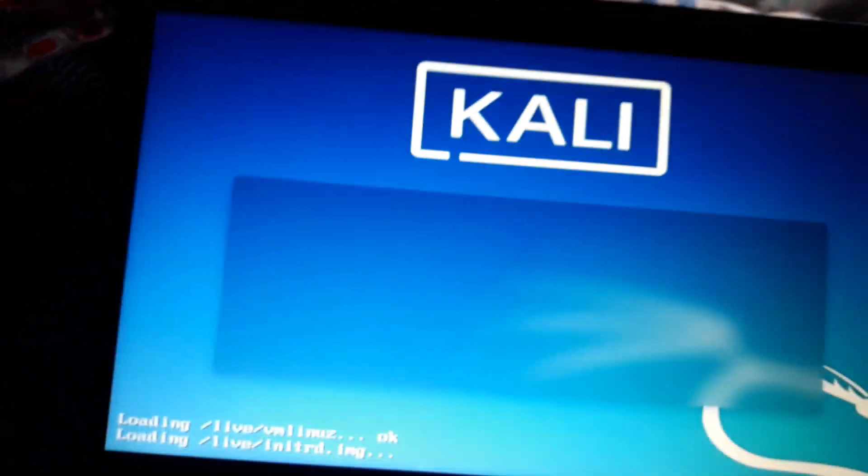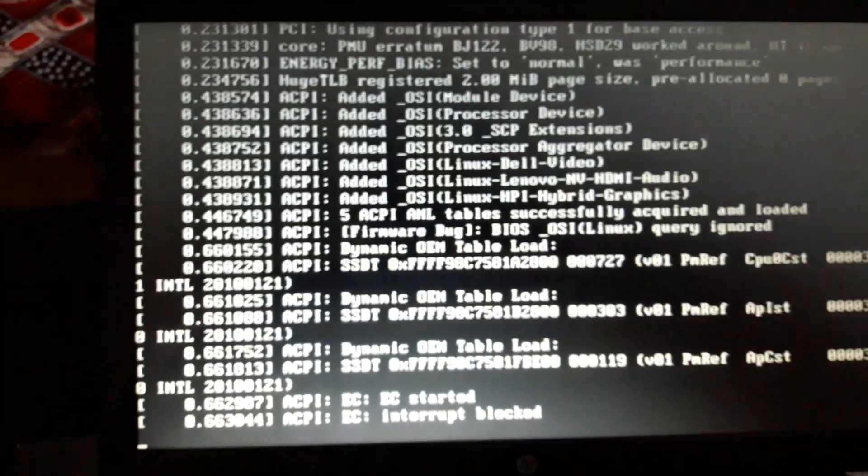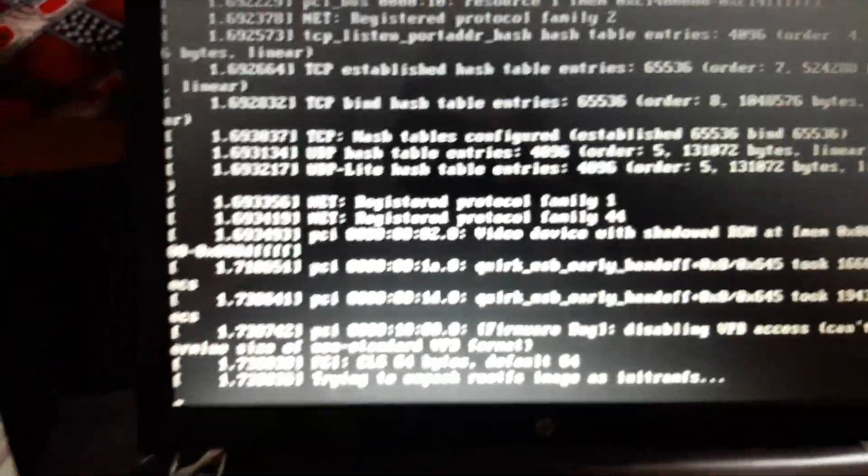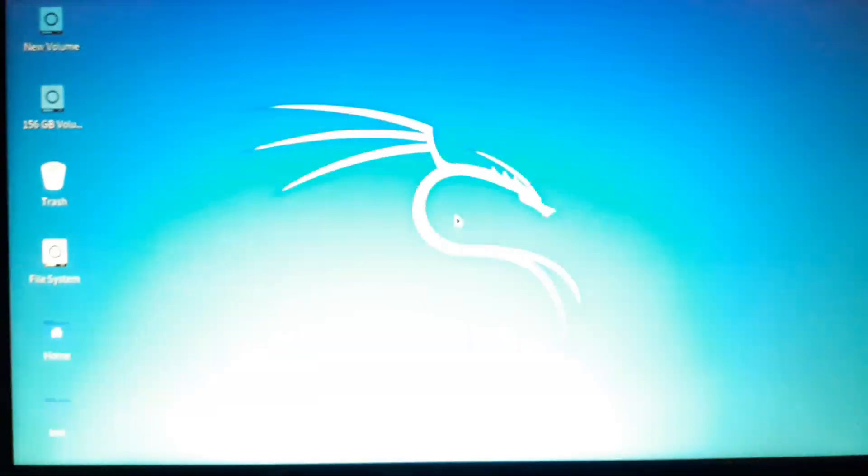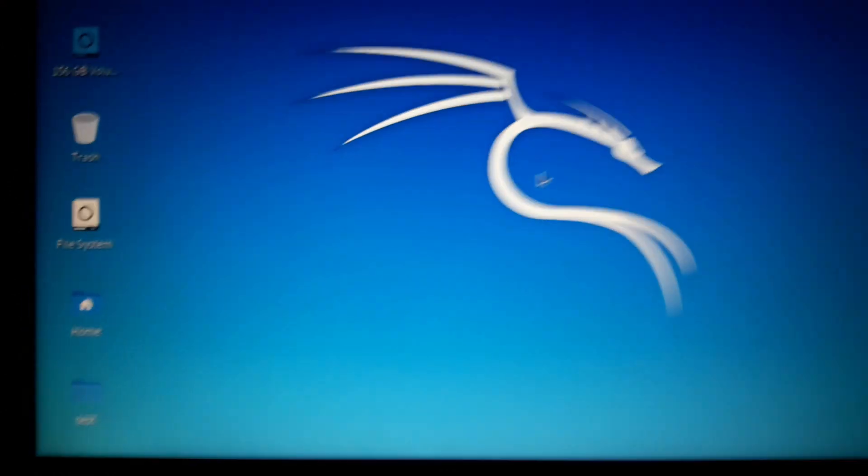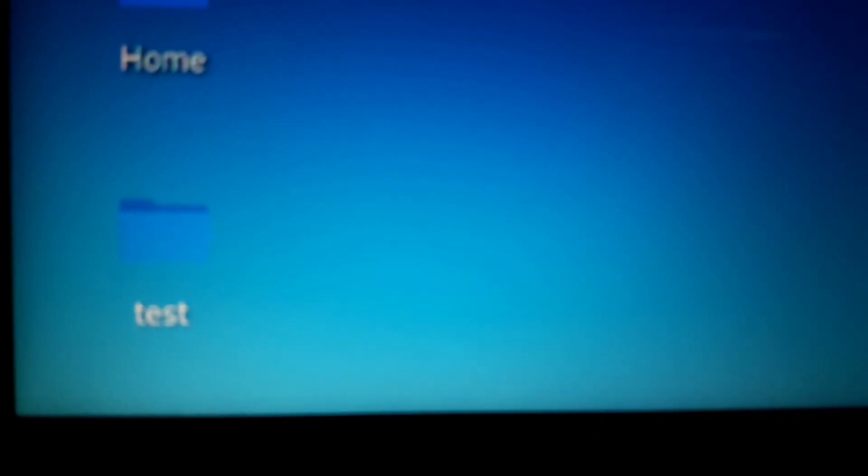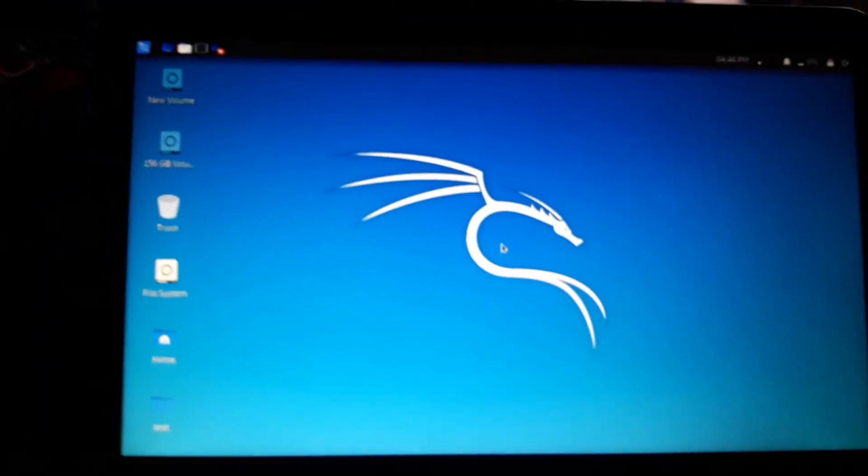Please subscribe to the channel and like this content if you are interested in cybersecurity and ethical hacking. You can see our folder test that we had made. Now here is your fully loaded USB drive